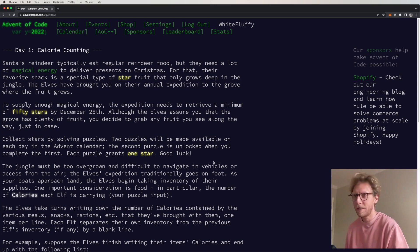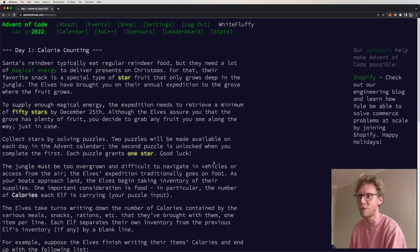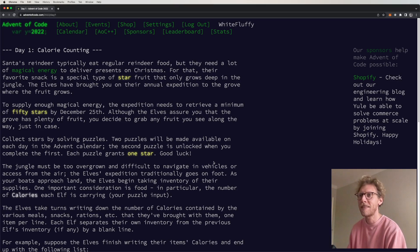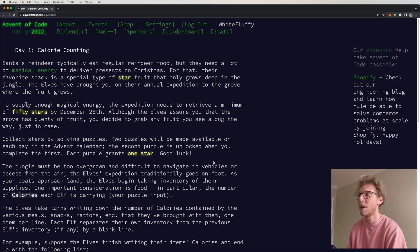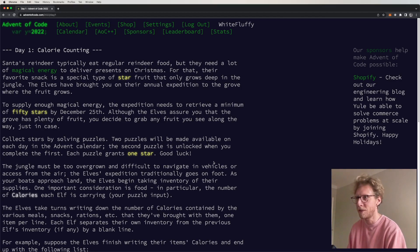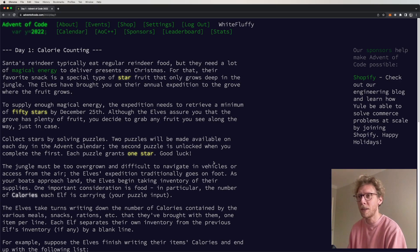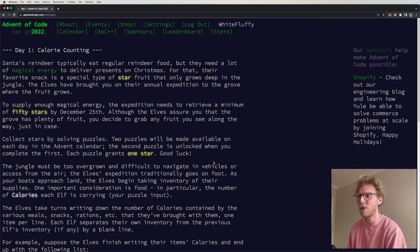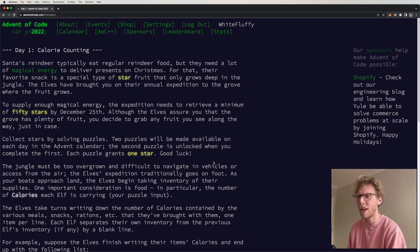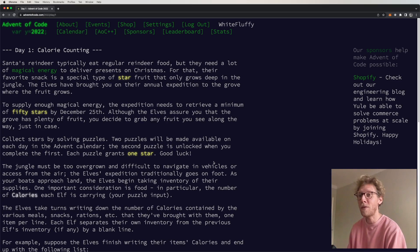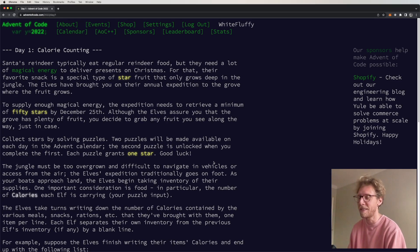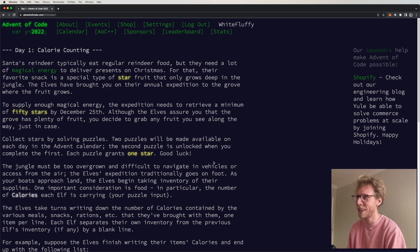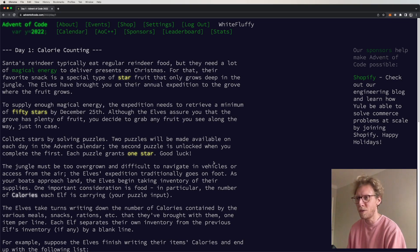This might take a little while but I'm going to read through what we're actually doing here. Day one: Calorie Counting. Santa's reindeer typically eat regular reindeer food, but they need a lot of magical energy to deliver presents on Christmas. For that, their favorite snack is a special type of star fruit that only grows deep in the jungle. The elves have brought you on their annual expedition to the grove where the fruit grows. To supply enough magical energy, the expedition needs to retrieve a minimum of 50 stars by December 25th.